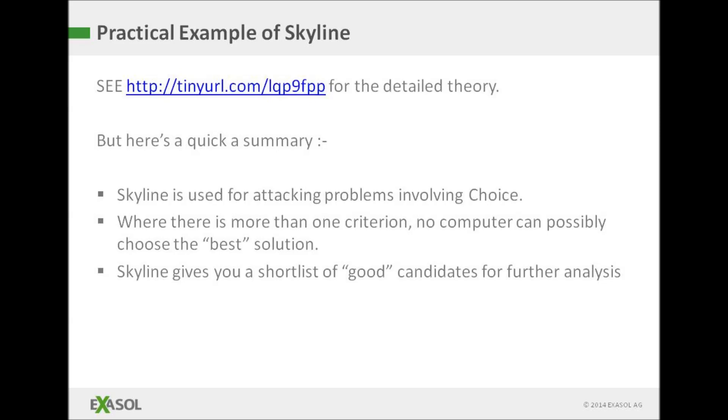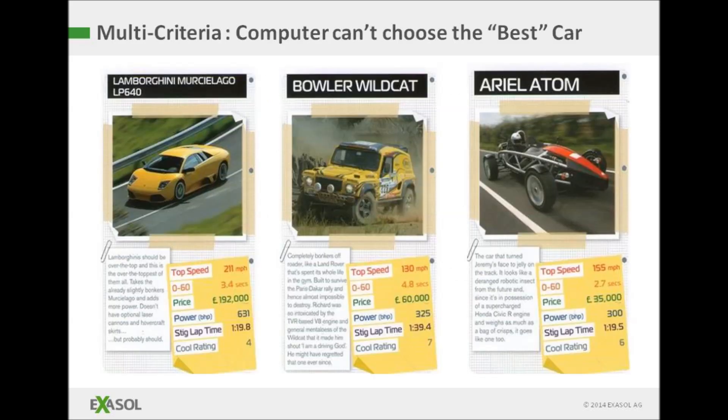The class of problems we're dealing with here are referred to as multi-criteria decision making. In simple terms, we want to make a choice, but there's more than one way in which a choice can be considered good. Illustrated here by three good cars that have their strengths and weaknesses and no computer could ever choose the best. They're just good in such different ways.